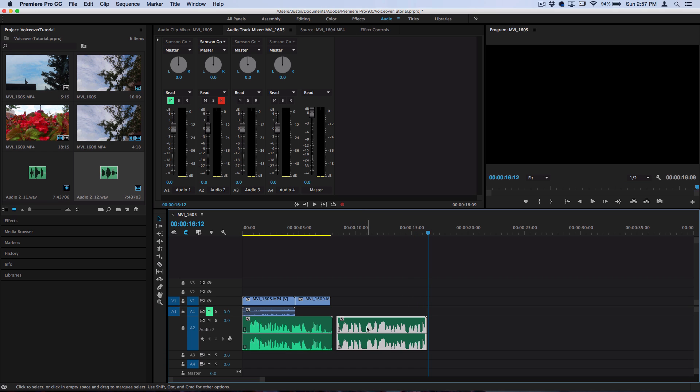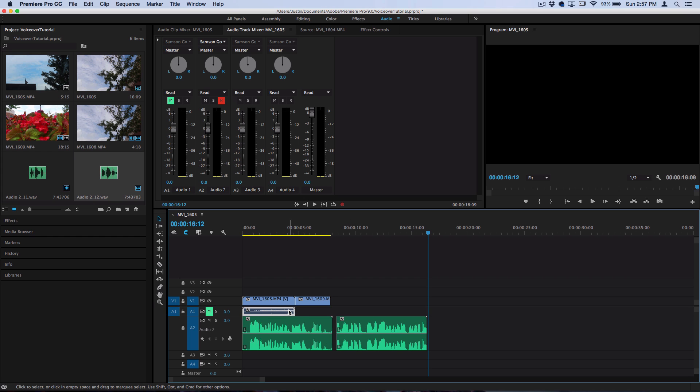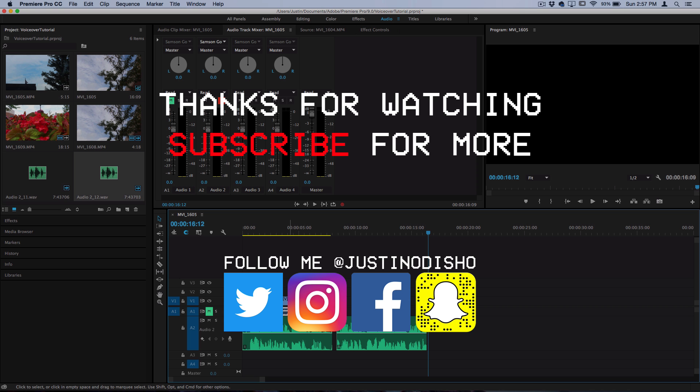From here you can take your audio clip, mix it into the track that you want or keep it apart, but that's how you record a simple voiceover in Adobe Premiere Pro. So hopefully you guys enjoyed this quick tutorial on how to create a voiceover in Premiere and figured out where some of the buttons and custom settings are.